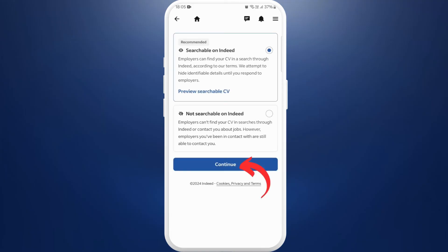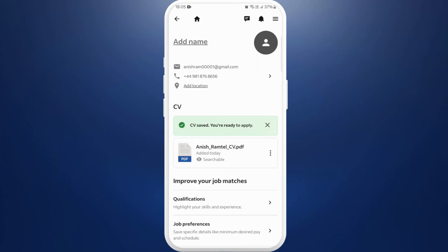After that, tap on this continue button and that's it. As you can see it says CV is saved and you are ready to apply. So that means your resume has been successfully uploaded to your Indeed account.